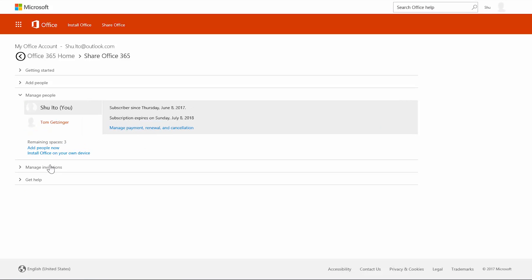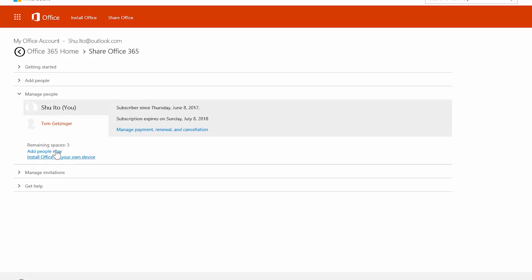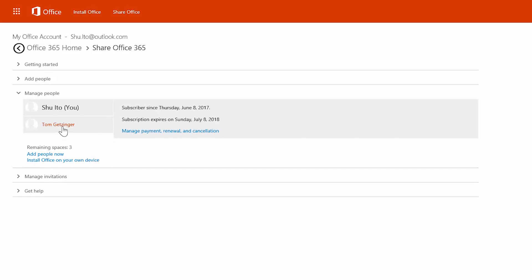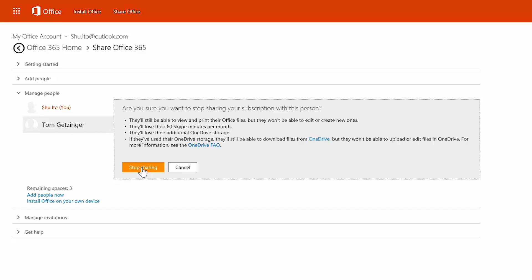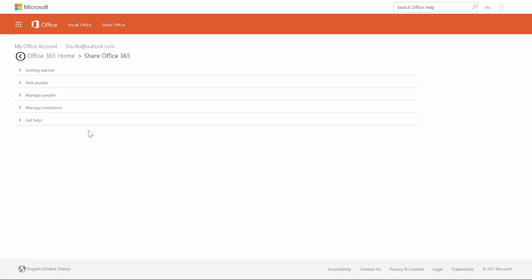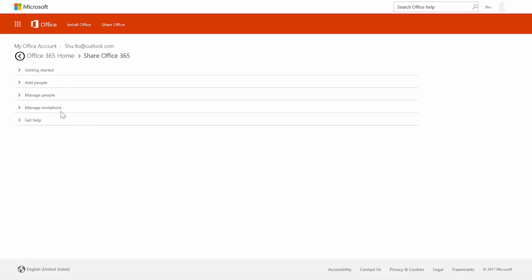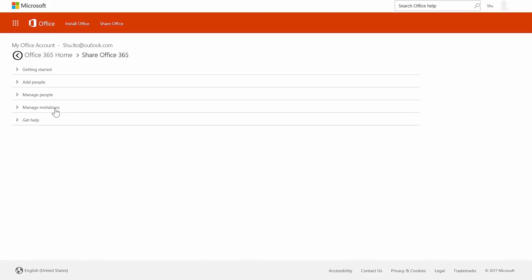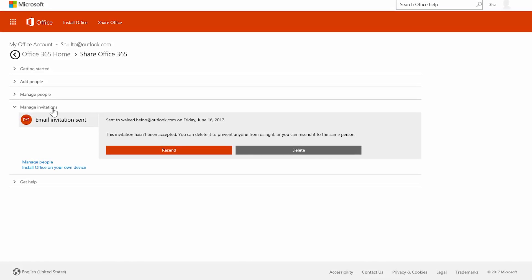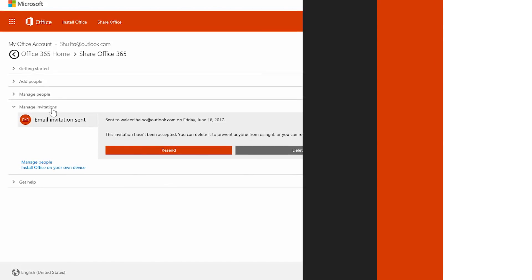If you need to stop sharing for any reason, that's easy as well. Find the person and choose 'Stop Sharing With This Person.' Need to remind yourself of who you sent invitations to? You can do that by going to the 'Manage Invitations' section.